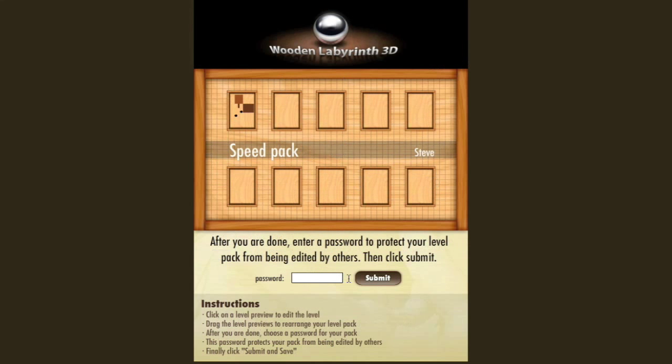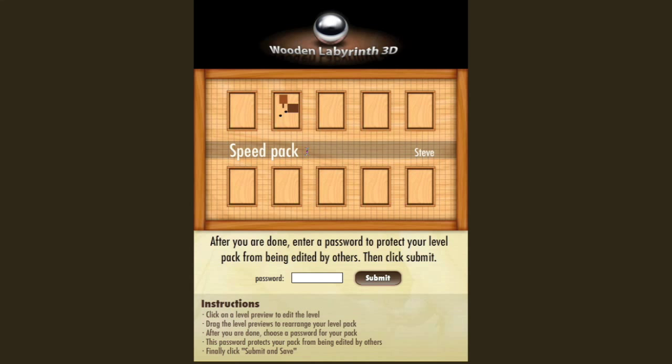Now I'll go back to the menu. As you can see, the level autosaved. If I want to make this the second level, simply drag it right there, and it automatically changes it.